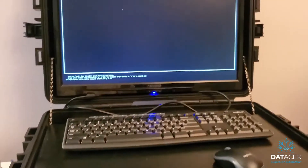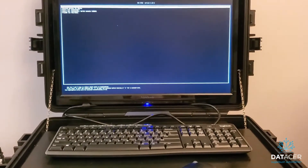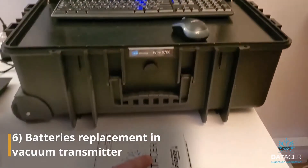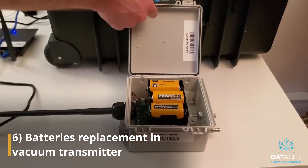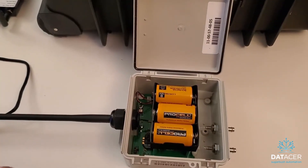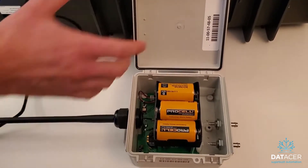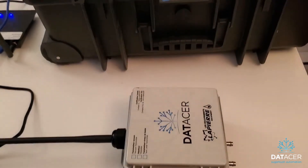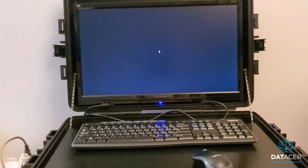Then we're going to wait until our software is completely started. While waiting, you can open all of your vacuum transmitters and change the batteries so that you will be ready for the next steps.